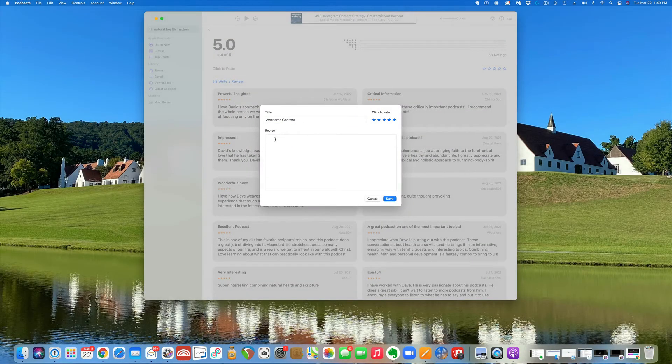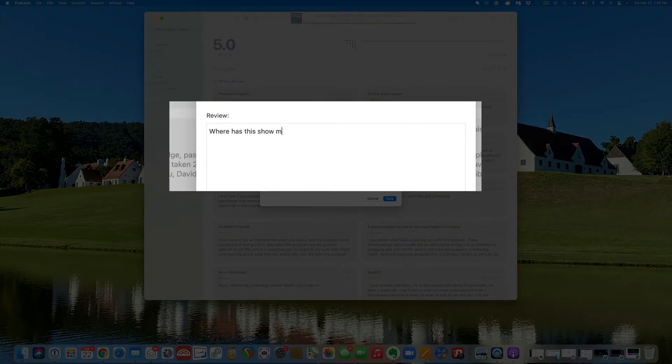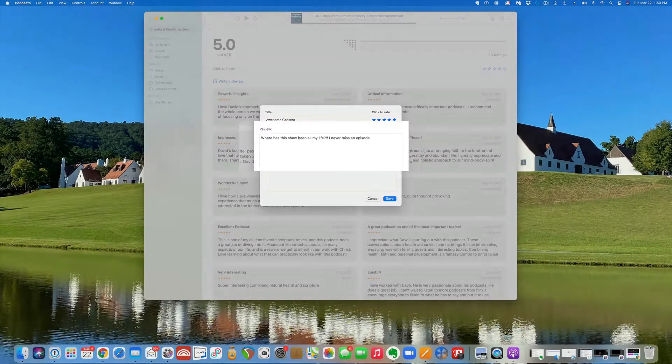Then click down here in the review area and write your review. It doesn't have to be a novel, just a couple of quick sentences. One or two sentences is all it takes.